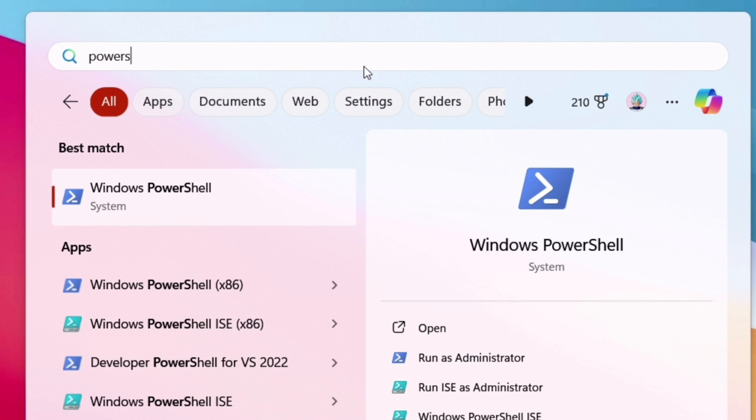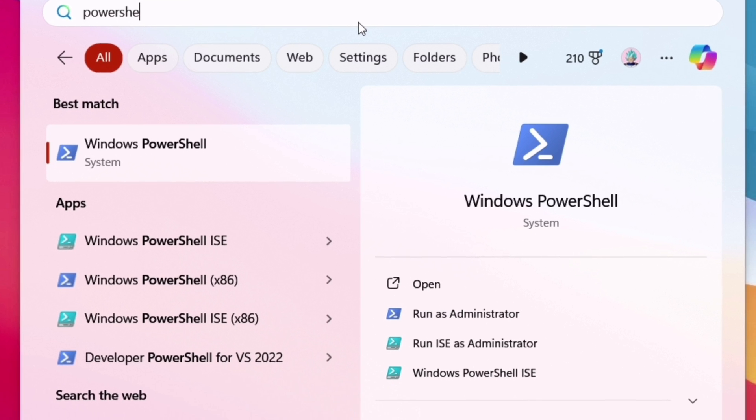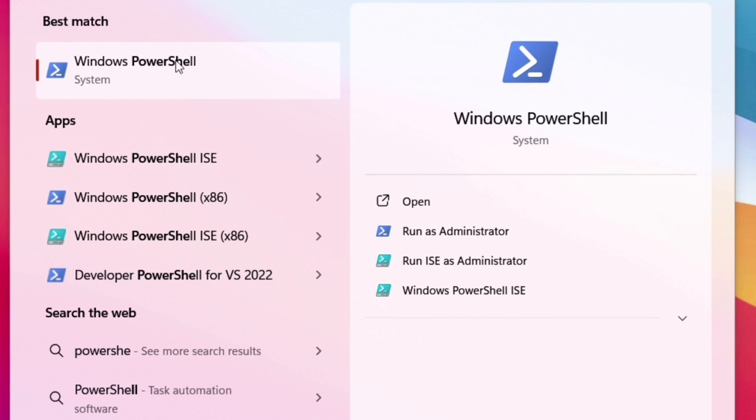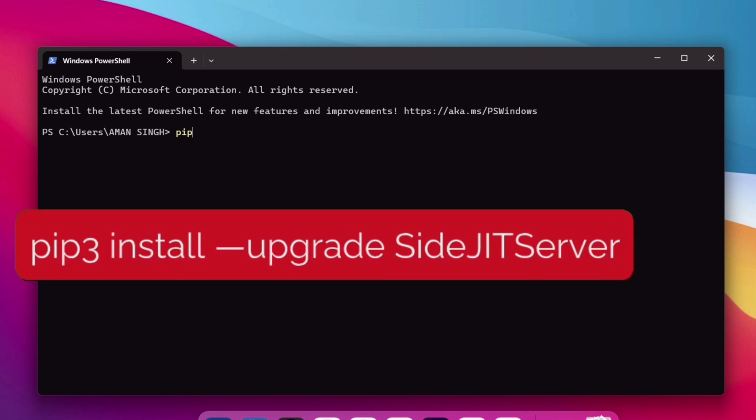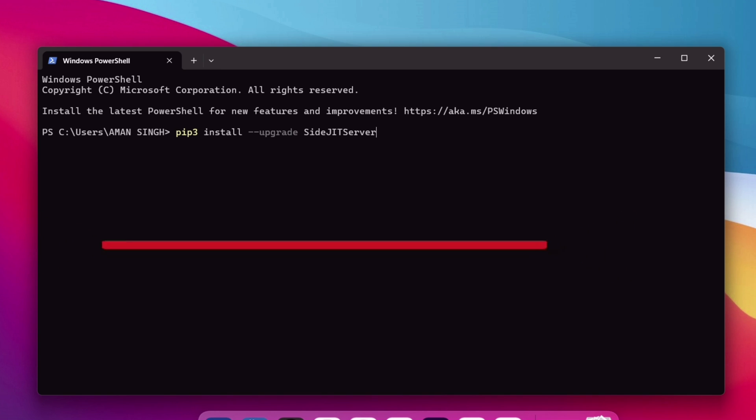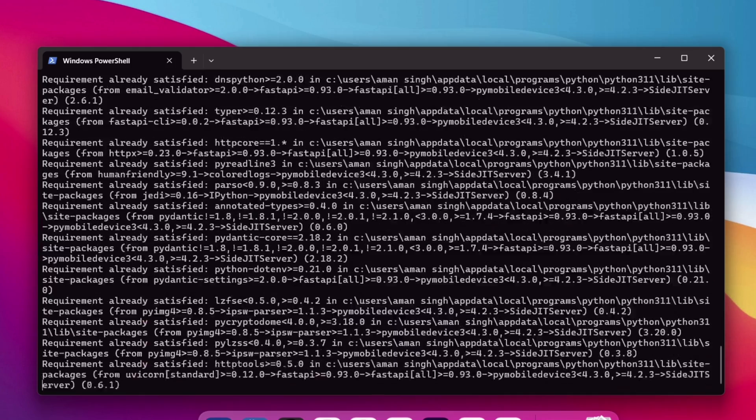Now that all the prerequisites are fulfilled, next up search for Windows PowerShell and click on Open. Make sure that both computer and iOS device are connected to the same Wi-Fi and also you have connected the iOS device to the computer using a cable. Here on the command box, type exactly what I am typing: pip3 space install space hyphen twice upgrade space and type sidejitserver exactly the way it shows. The word sidejitserver is case sensitive, so use uppercase and lowercase as typed here in the video. Press enter. Once the whole process is over, which may take around a minute to complete, it will appear something like this.